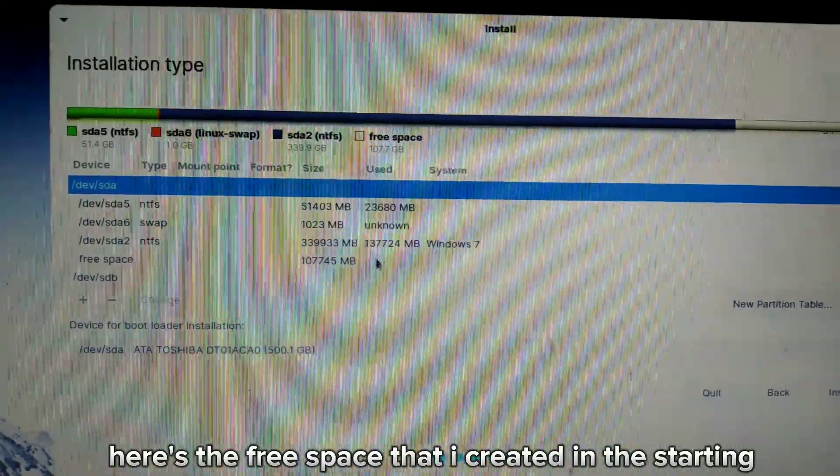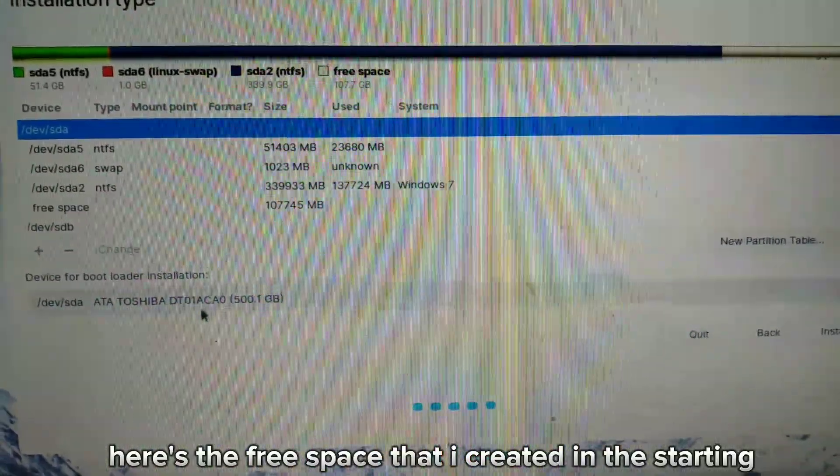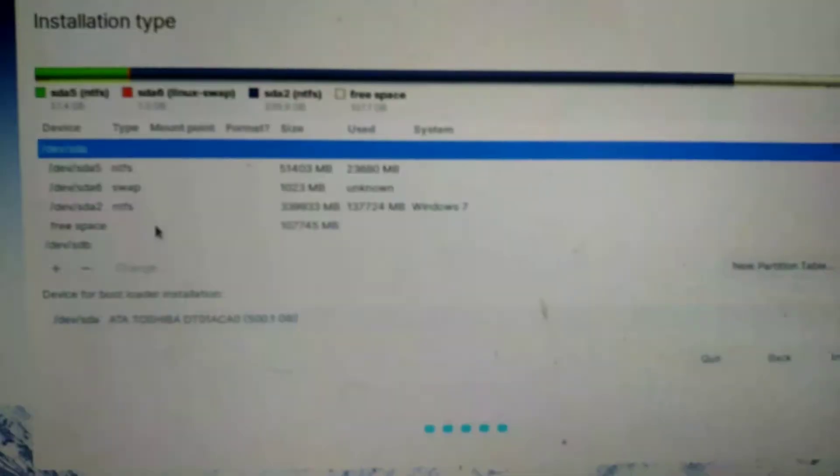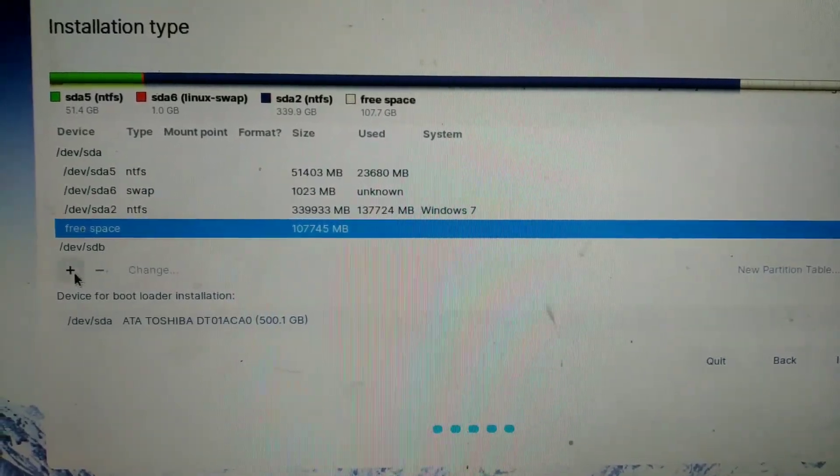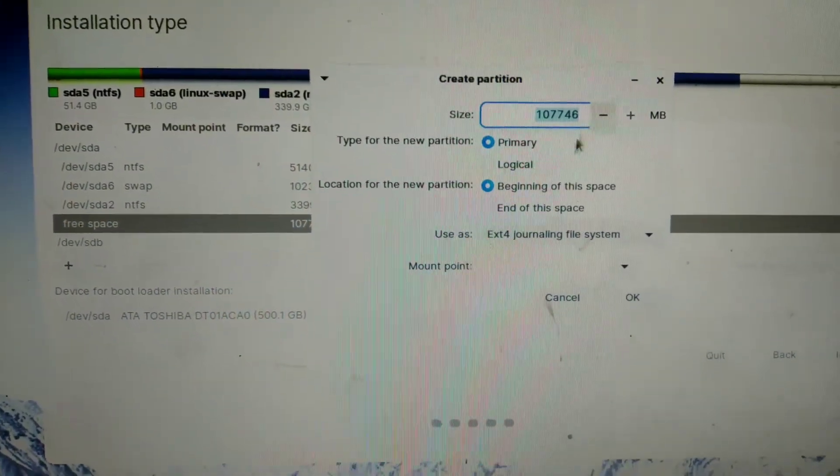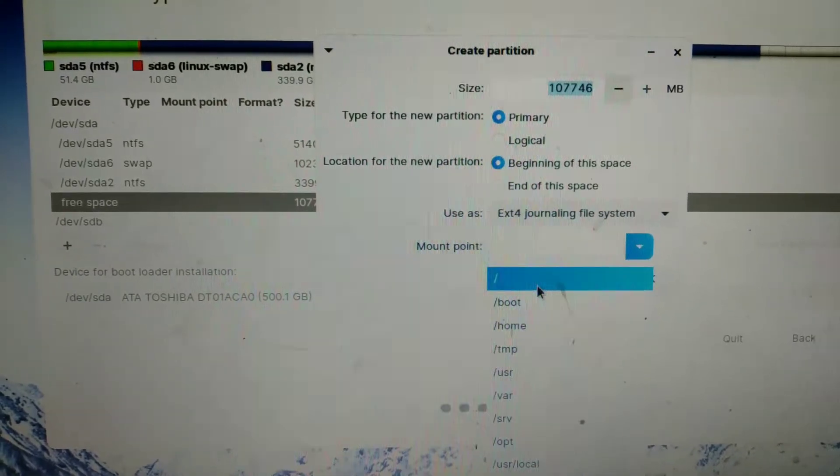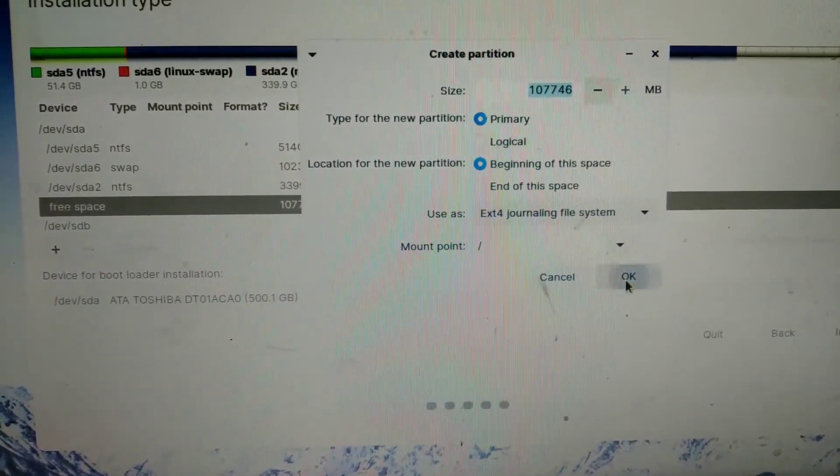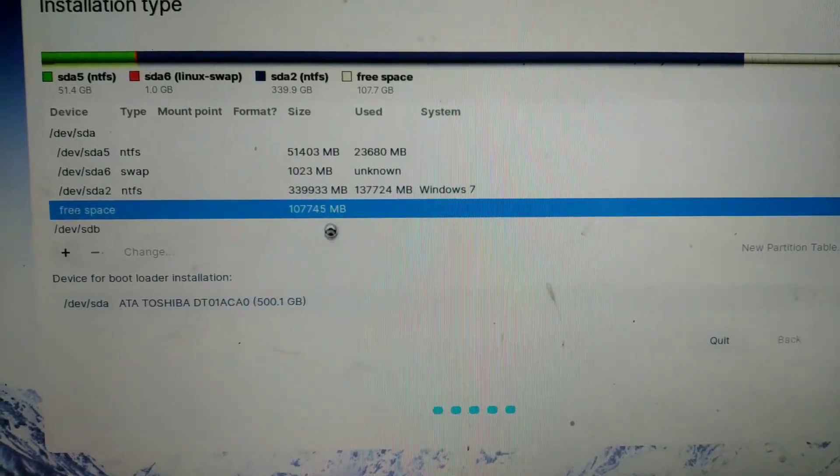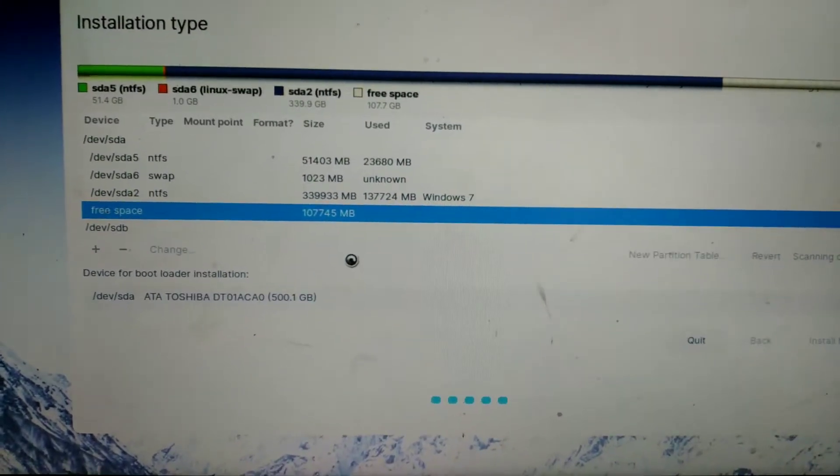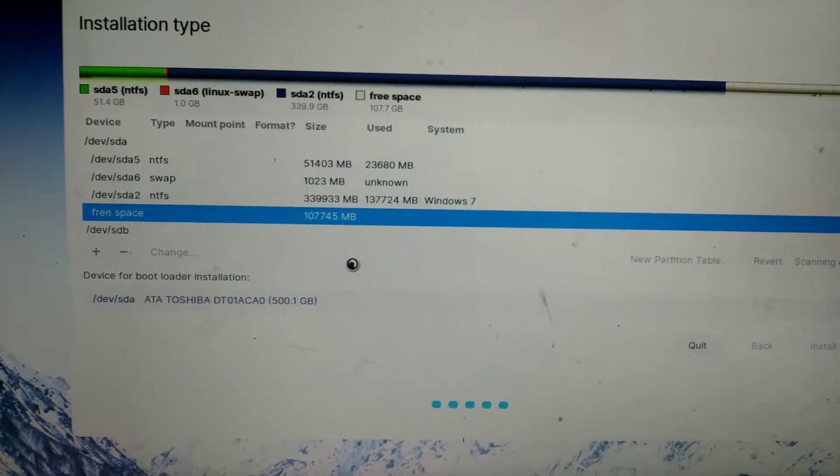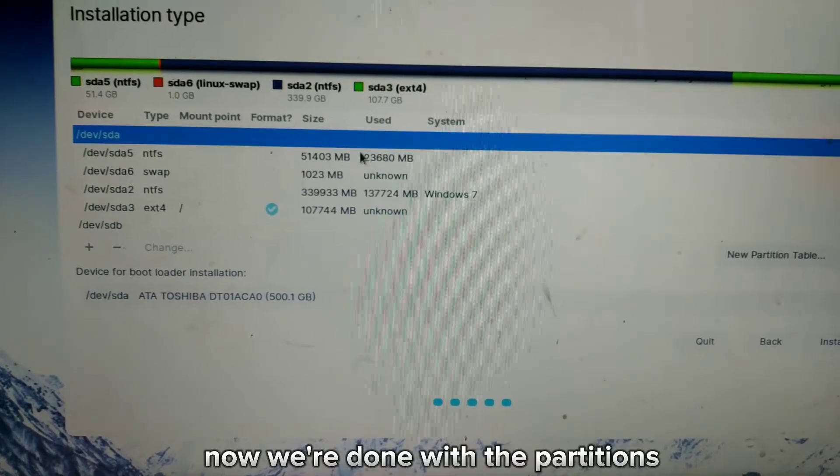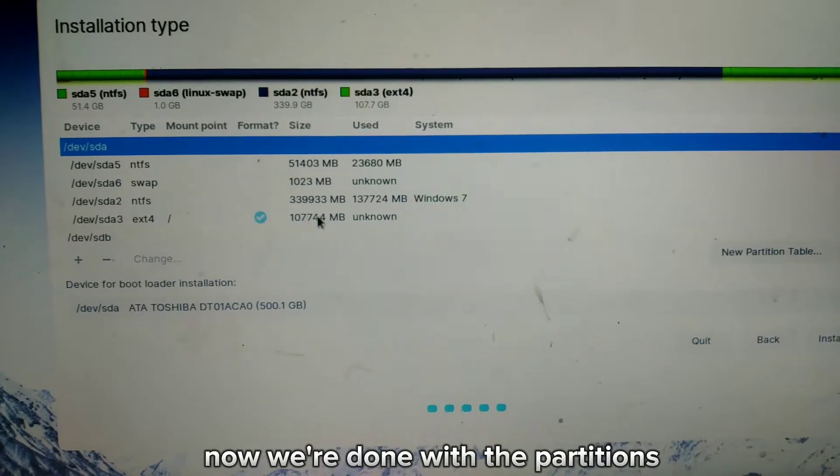Here's the free space that I created in the beginning. Now we're done with the partitions.